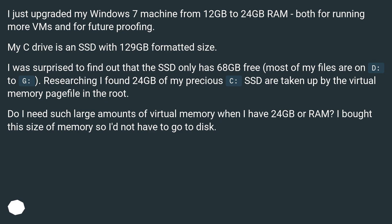Most of my files are on D colon. Researching, I found 24GB of my precious C colon SSD are taken up by the virtual memory page file in the root. Do I need such large amounts of virtual memory when I have 24GB of RAM? I bought this size of memory so I'd not have to go to disk.